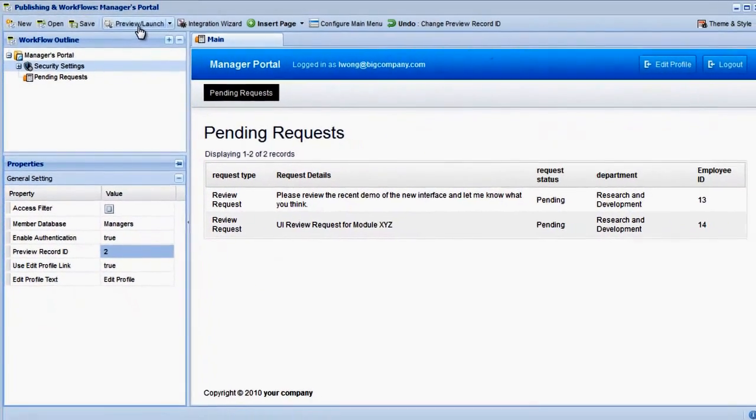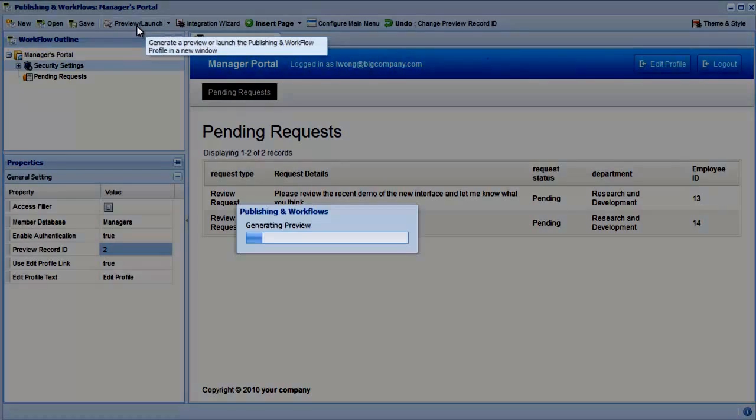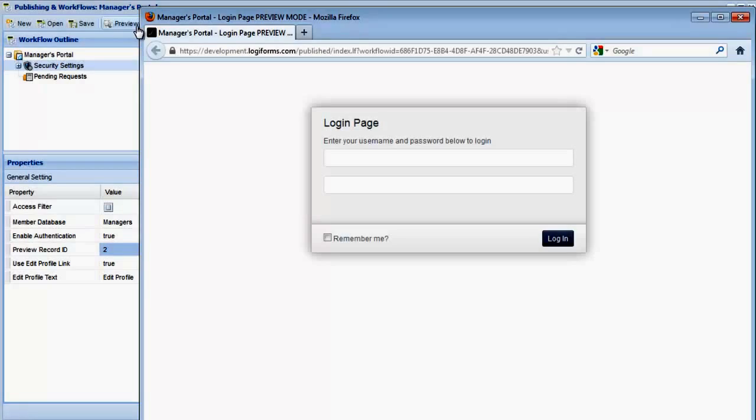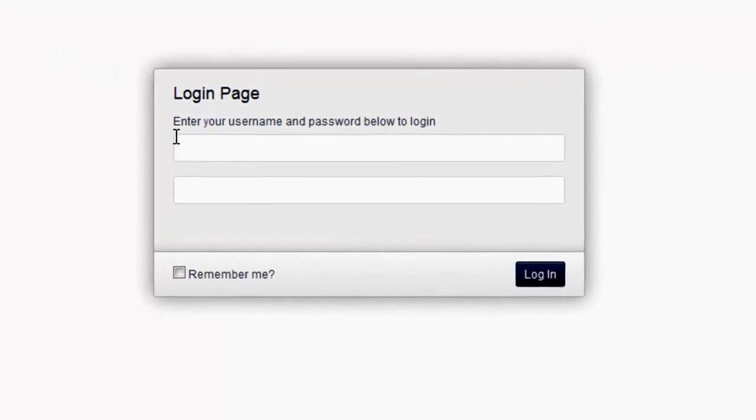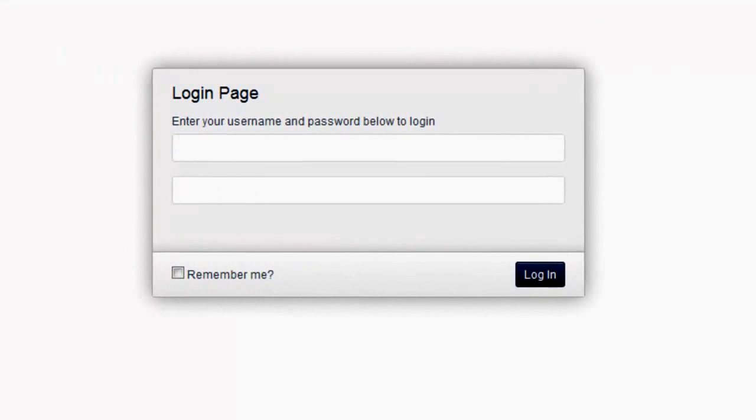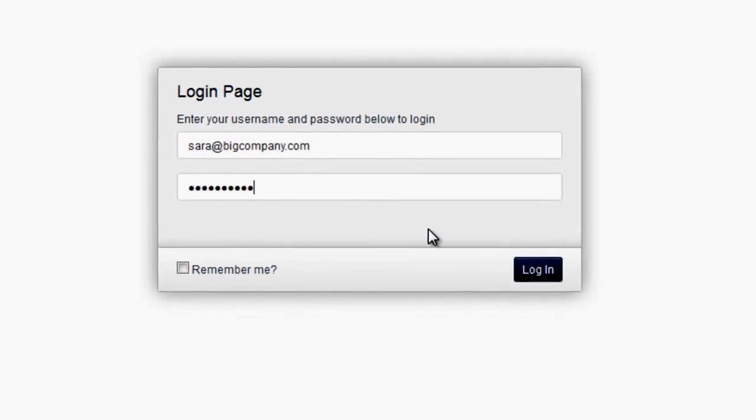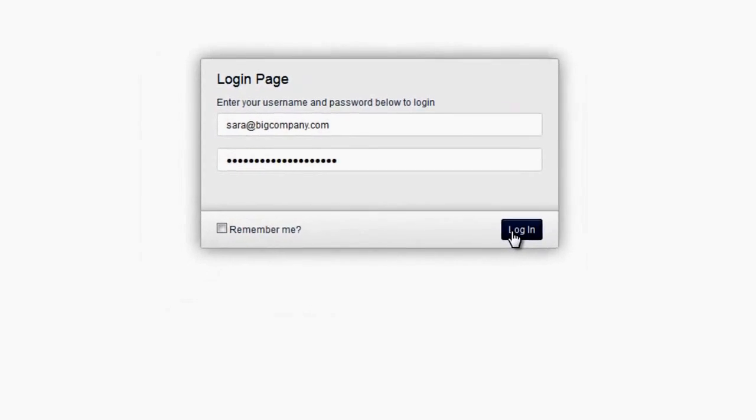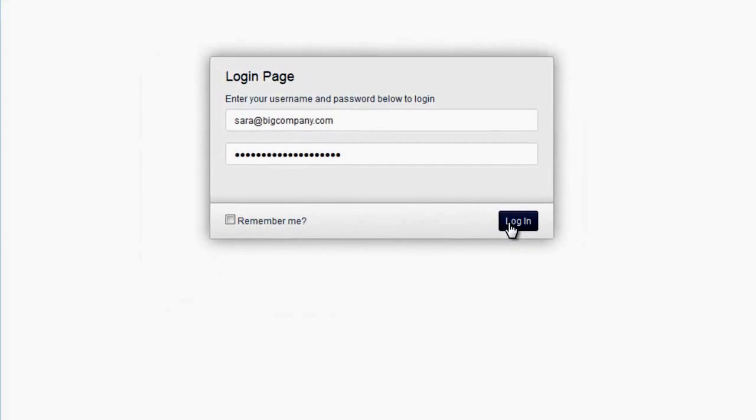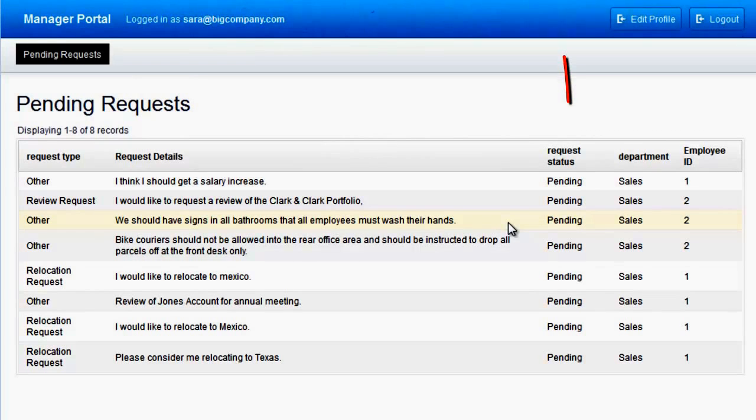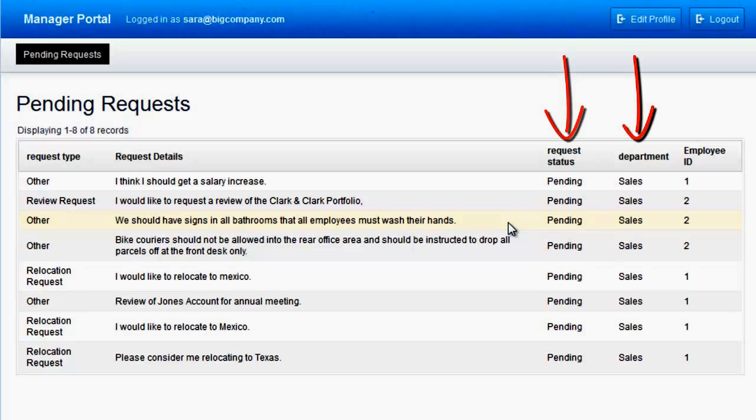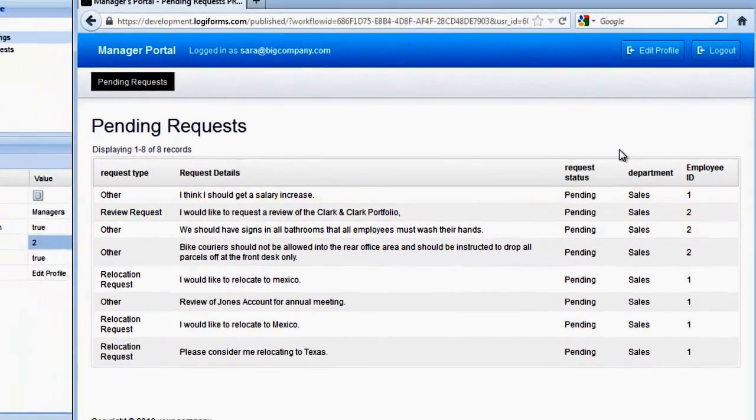Let's generate a preview of our new manager's portal and see how it looks. Upon logging in, we can see that only the pending requests are displayed, and that only requests from the sales department are displayed to the currently logged in manager, who is the sales department manager. So far, the form is working perfectly.